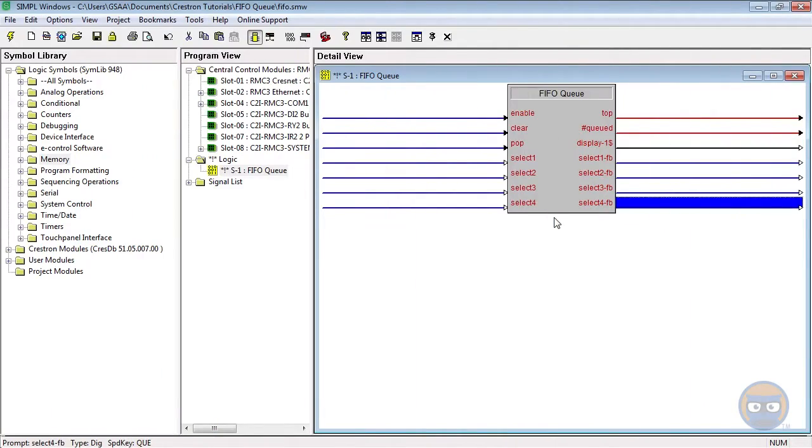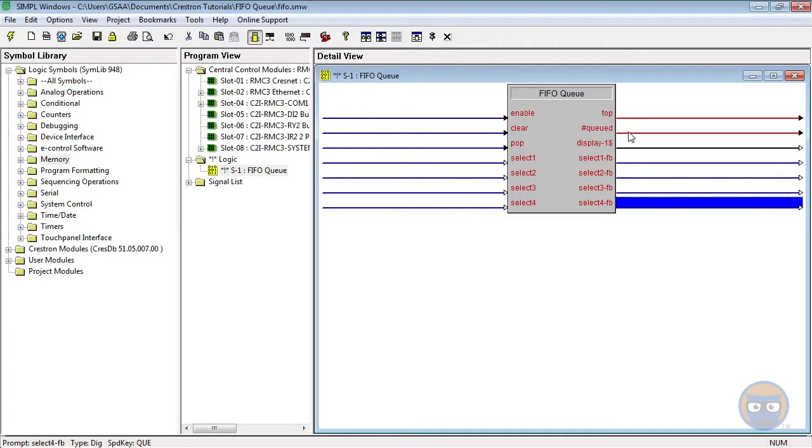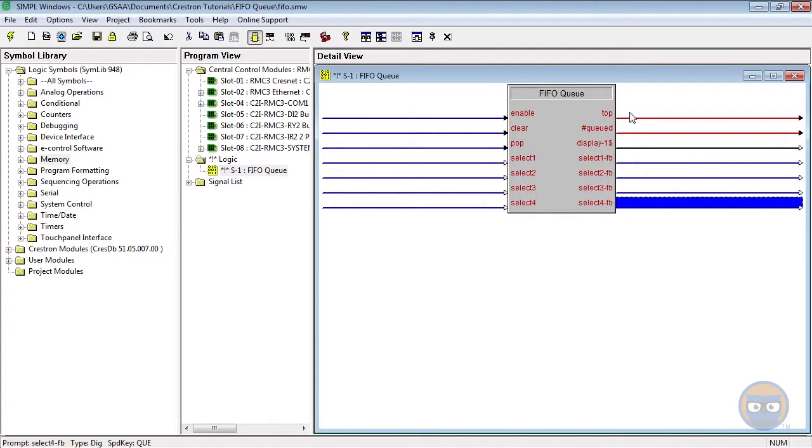As we mentioned earlier, the FIFO Queue is a memory symbol, and this is because it remembers the order in which these select inputs go high. You can think of the FIFO Queue kind of like the line at the DMV, where the select inputs represent the people waiting to be seen, and the top output tells you which number is going to be called next.